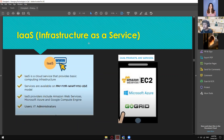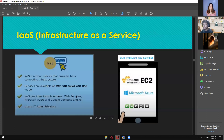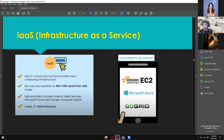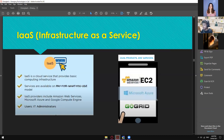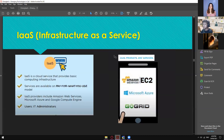IaaS — Infrastructure as a Service — is a cloud service that provides basic computing infrastructure on a pay-for-what-you-use model. It includes Amazon Web Services, Microsoft Azure, and Google Compute Engine, among others — it's not limited to these three big companies. The users of IaaS are IT administrators only. Products include EC2 from AWS, Microsoft Azure, and GoGrid.